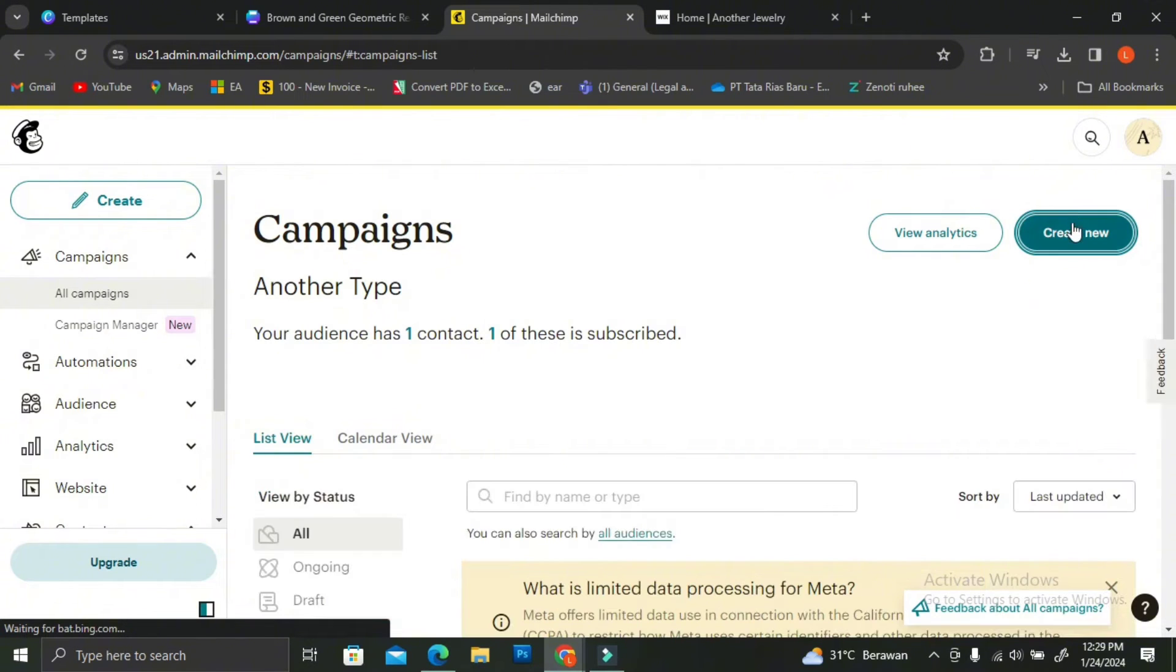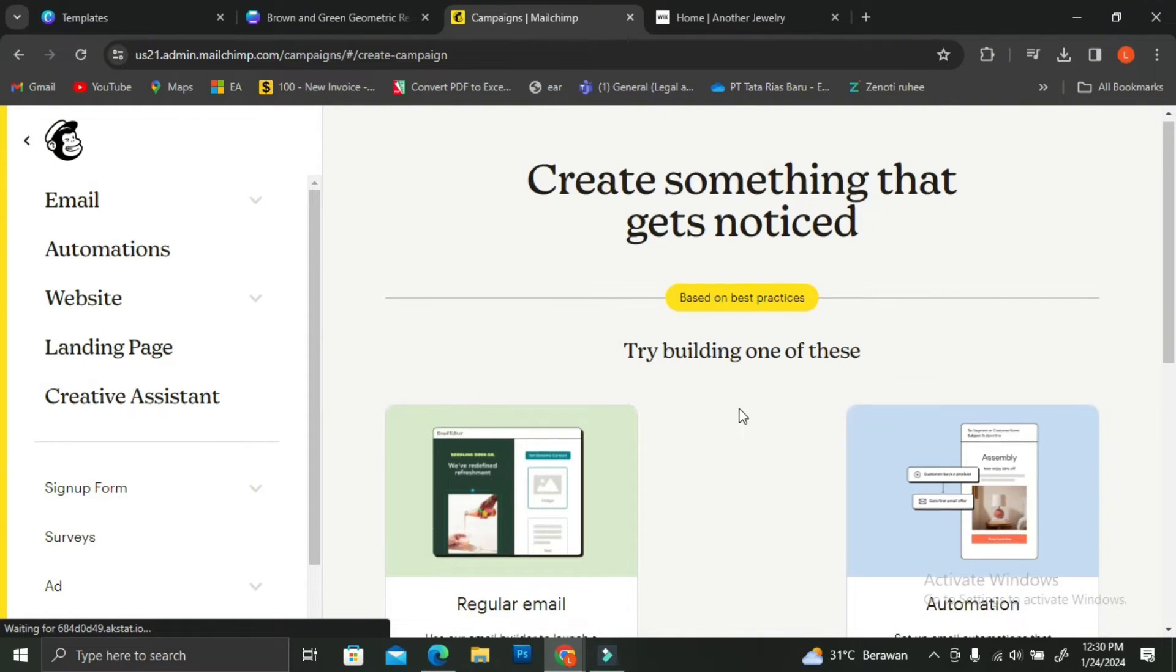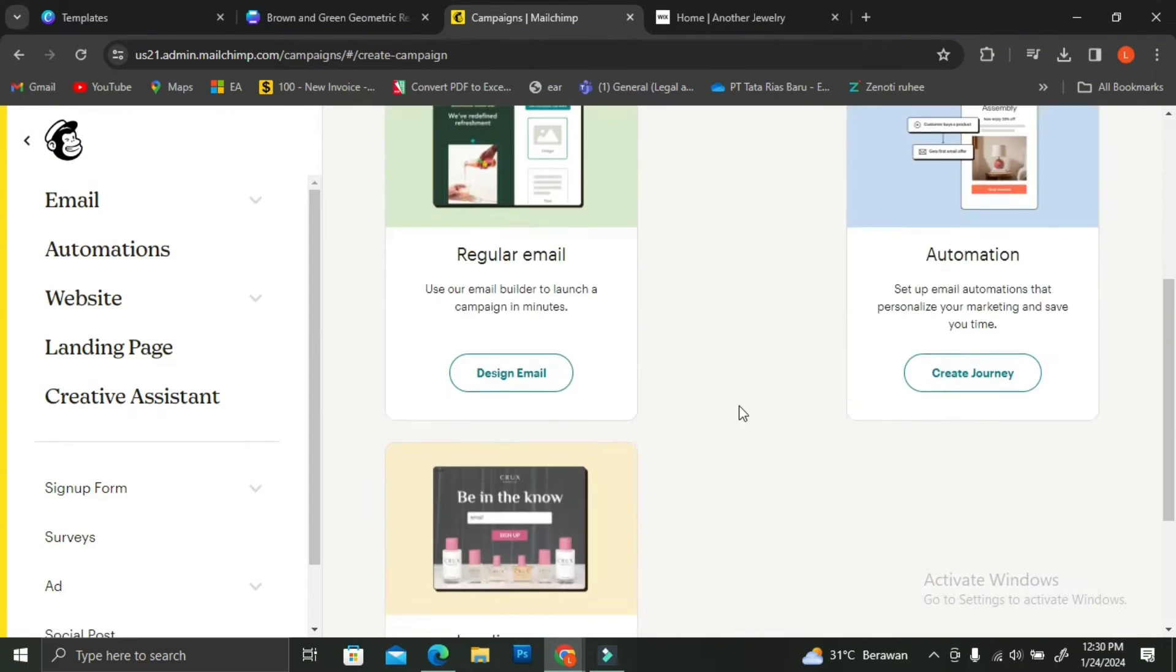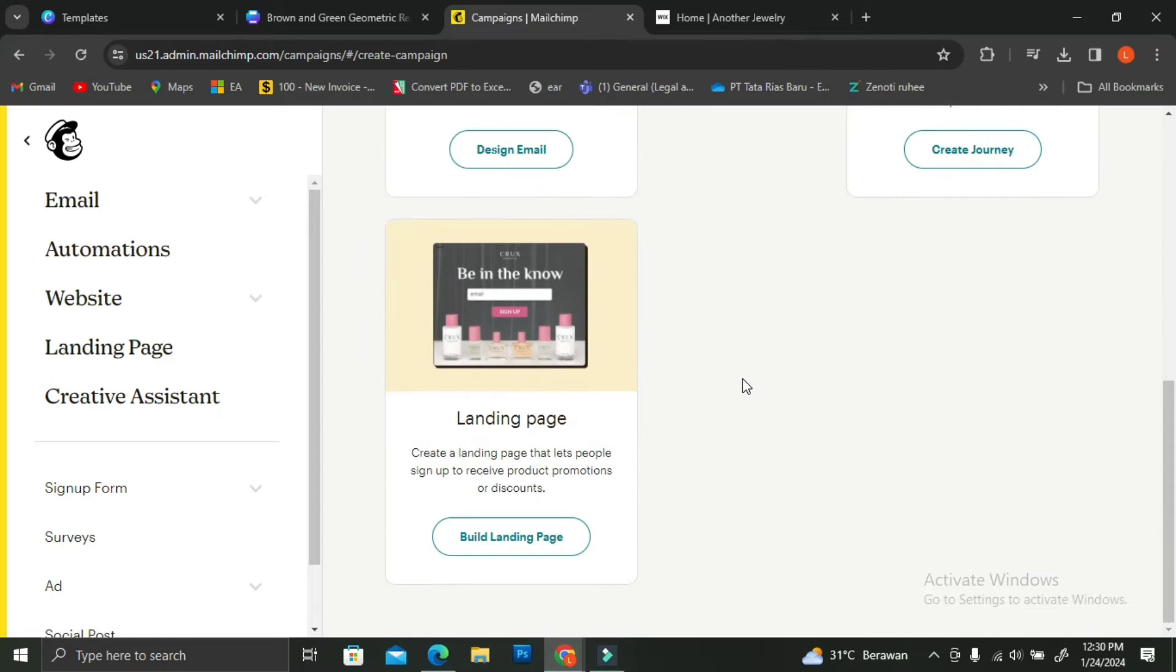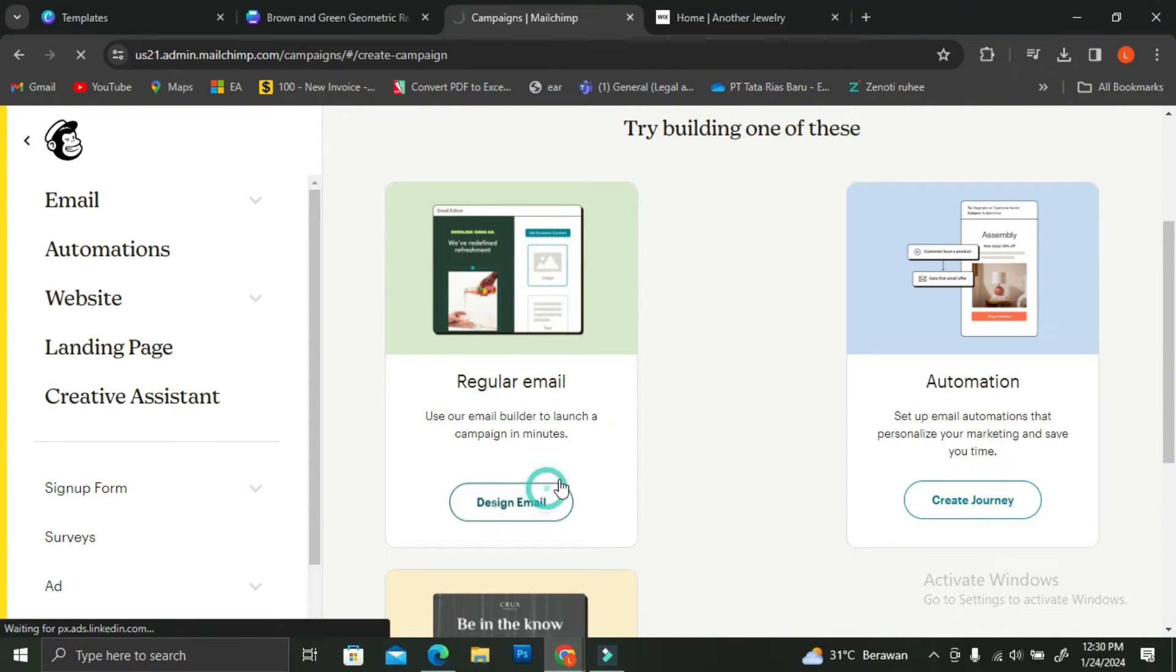Once you do that, you're going to see a selection of email that you can create. There is regular email, automation, landing page. You can use whichever you want. But for now, I'm just going to go ahead and choose the regular email. So I'm going to click on the design email.